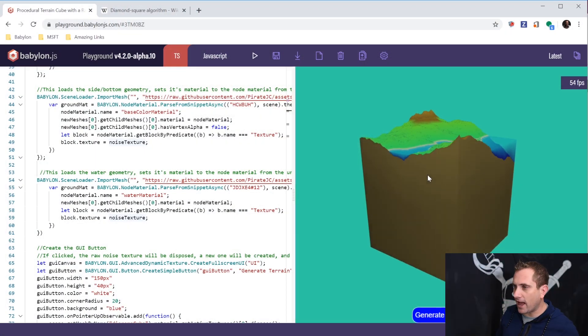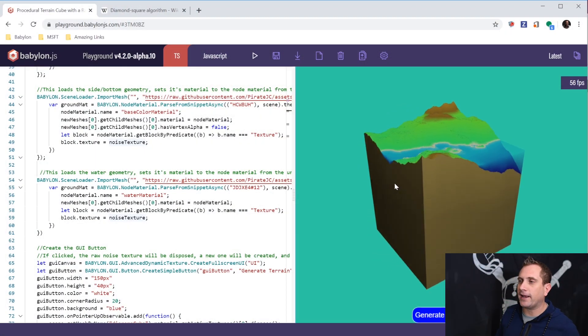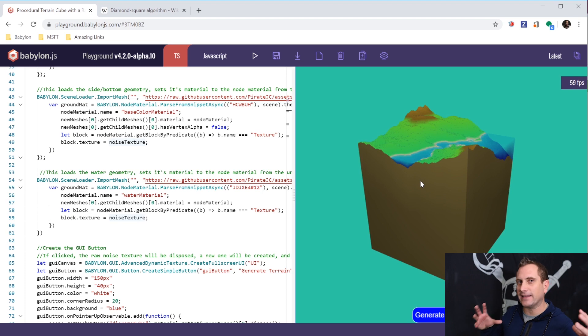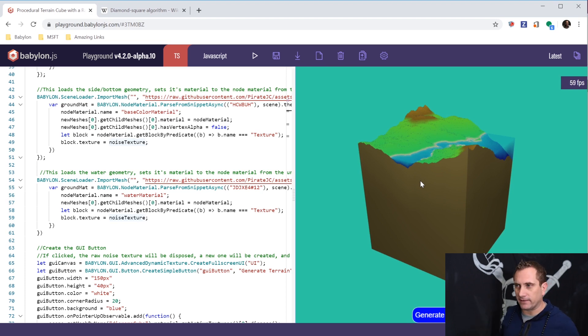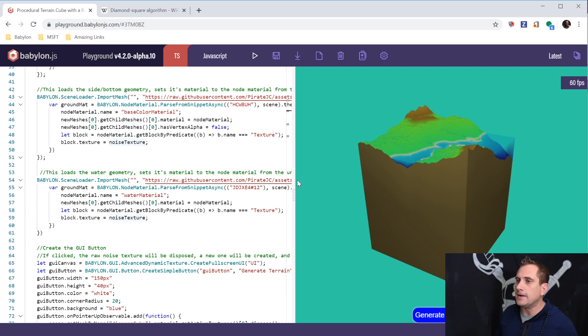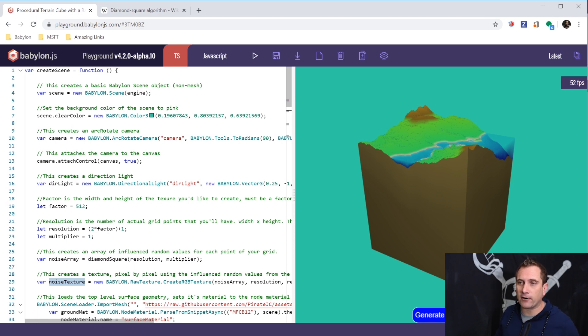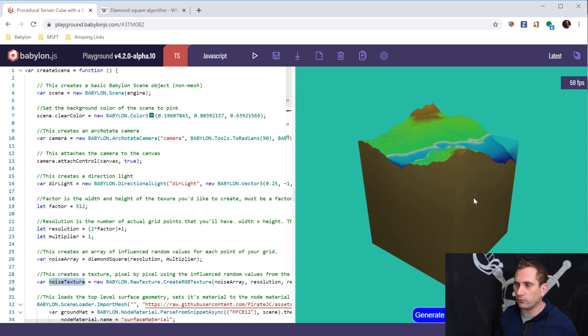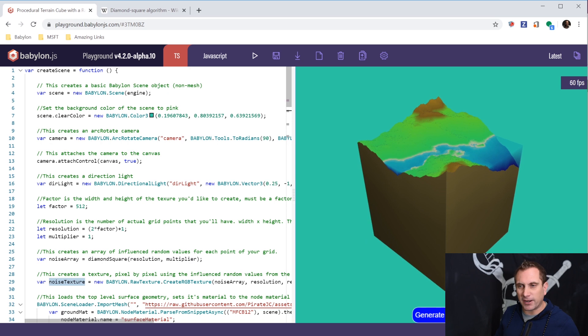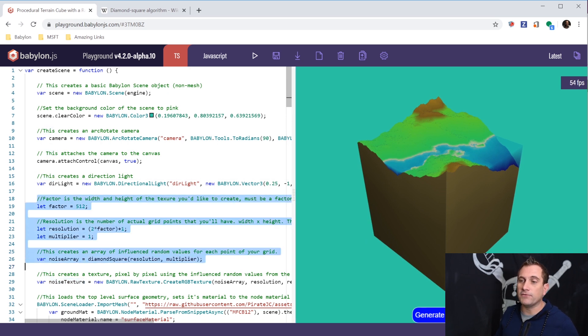Here we have it. Here is a terrain cube, and I'm going to walk you through at a pretty high level what I did to create this. We're not going to go through step by step and go through absolutely all the code, but I'll give you the basic steps of what I did to create this. The very first thing is we create a background color and an arc rotate camera so we can move around. I'm going to create a directional light here, and then we're going to get into some of the noise.